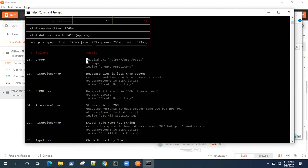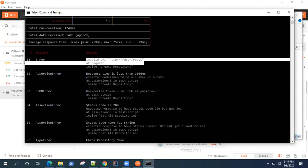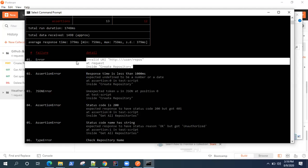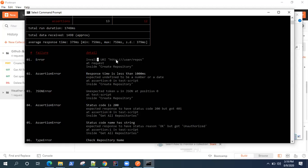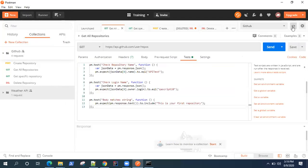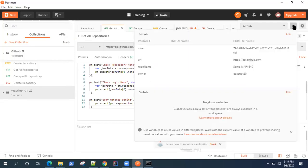Looking at the failures, you can easily guess the problem. The URI is probably not correct — it shows http double slash user slash repos but we don't have the GitHub endpoint api.github.com there. The most probable reason is that the environment variable was not substituted in the URI. Let's go back to Postman and investigate.